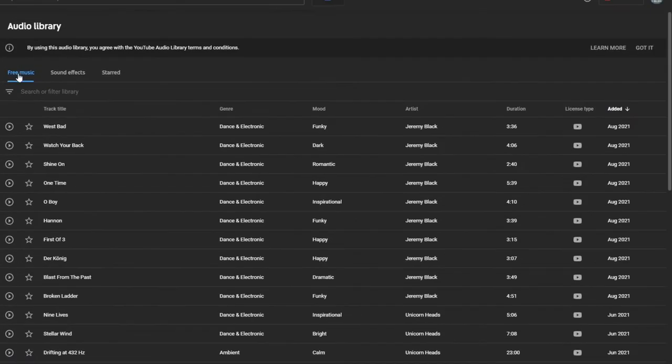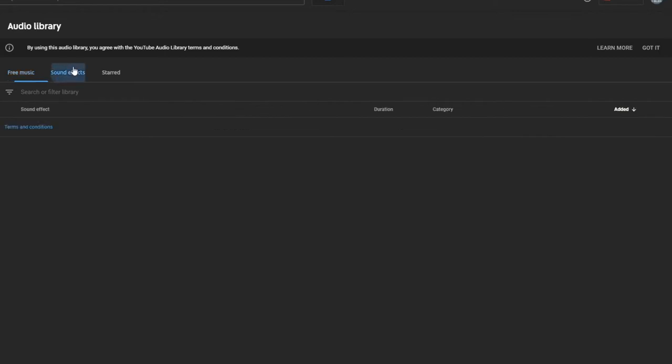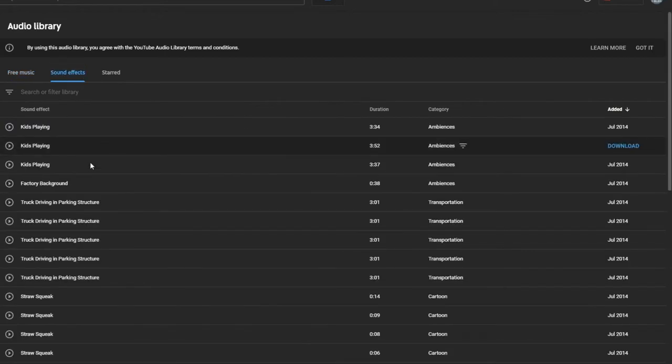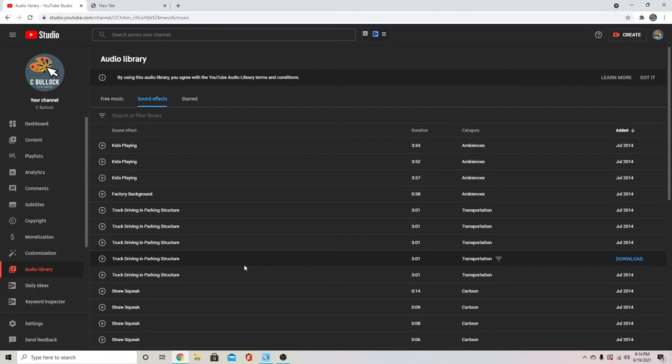From there, you'll have a big selection of free music that you can use here for your videos and then the selection of sound effects here. These sound effects are the ones that I use most often in my videos.